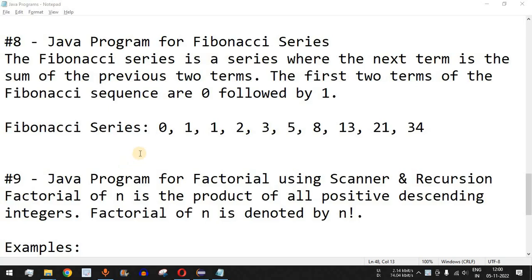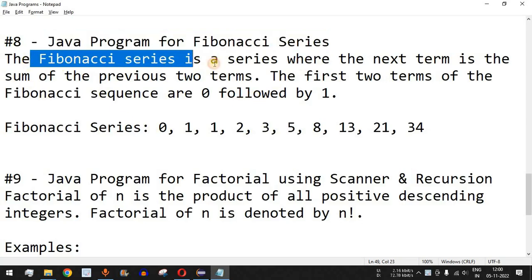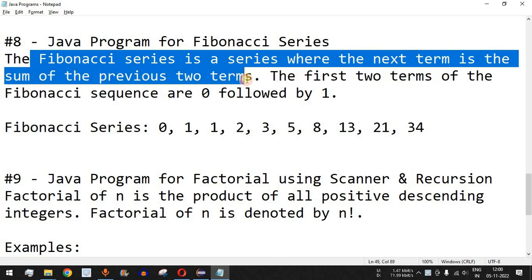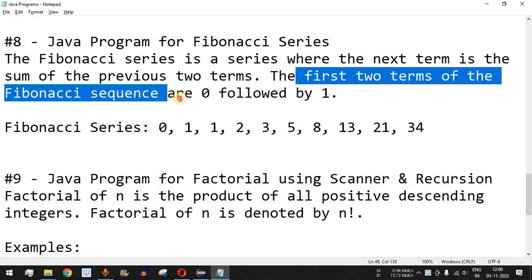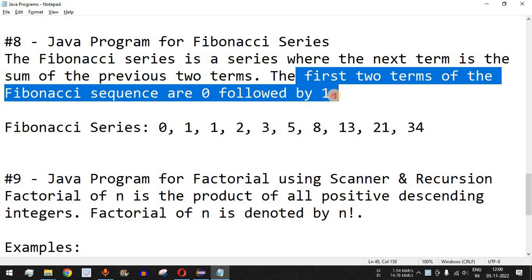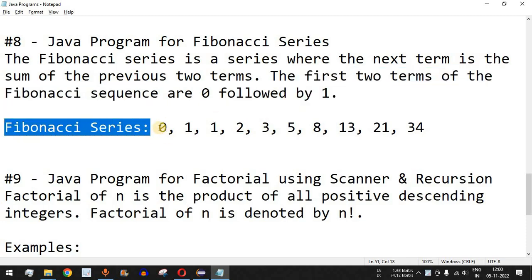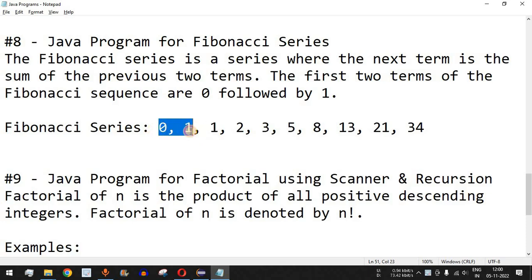Welcome to another video in which we are going to write a Java program for the Fibonacci series. The Fibonacci series is a series where the next term is the sum of the previous two terms. The first two terms of the Fibonacci sequence are zero followed by one. As you can see in this example, the first two terms are zero and one, and then the next term is equal to zero plus one.